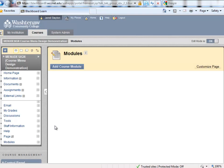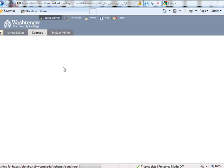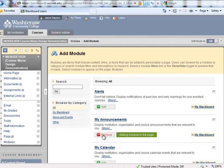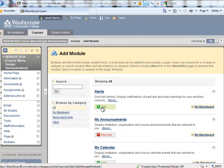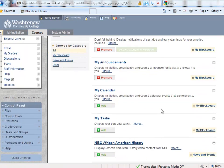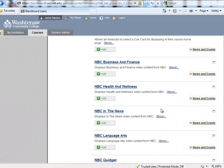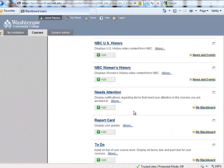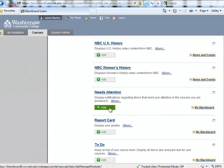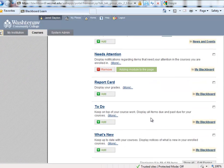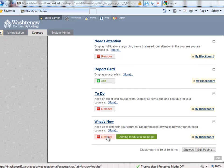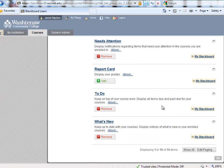The modules page begins empty, but you can add course modules as you see fit. Some common modules that you might want to add would be Announcements, Alerts, Needs Attention, To Do, and What's New. You can customize the modules page for your students however you see fit. Click OK when finished.